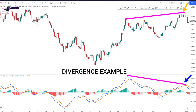This is called divergence. The best thing about divergences is that you're usually buying near the bottom or selling near the top. It doesn't really matter what indicator you use. You can use RSI, MACD, Stochastic, etc. But in this video, we will focus on RSI and MACD.